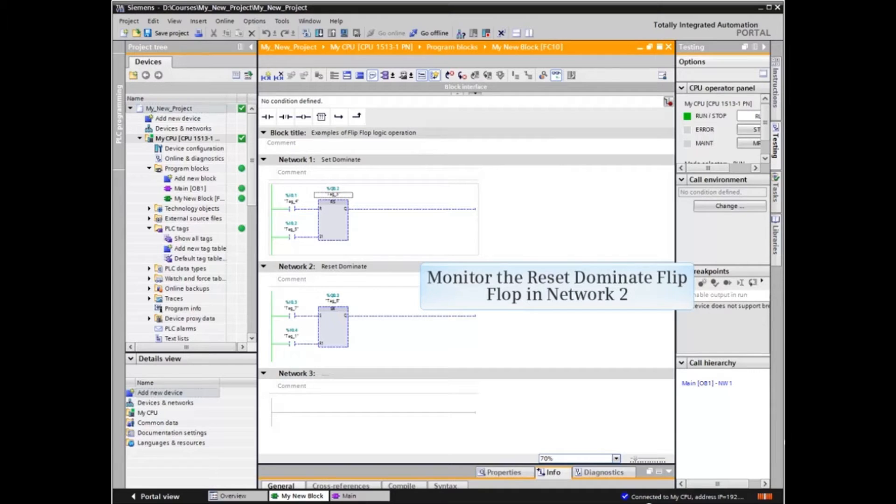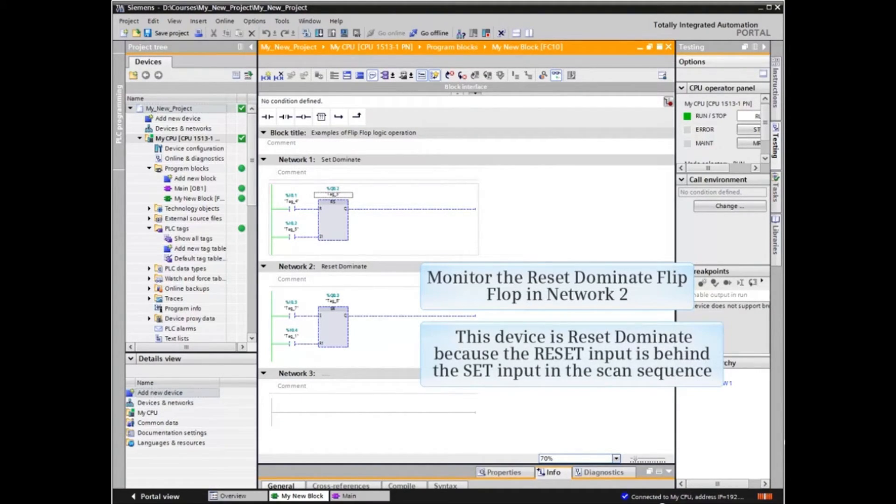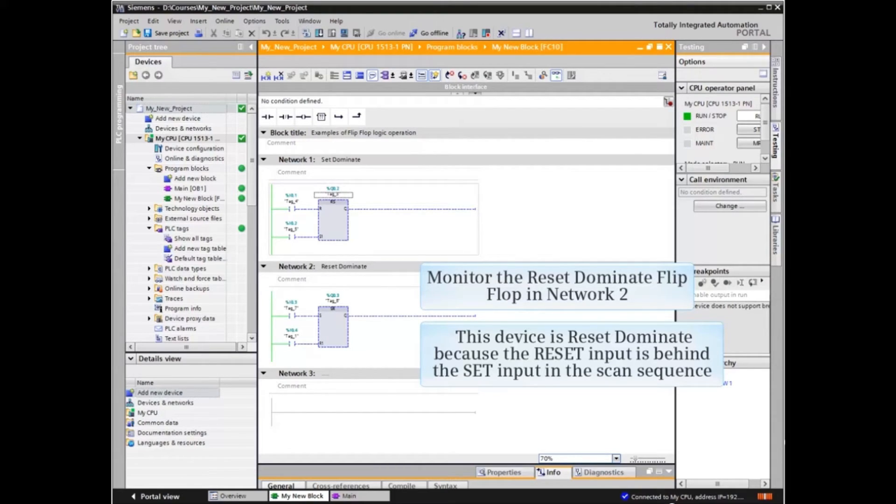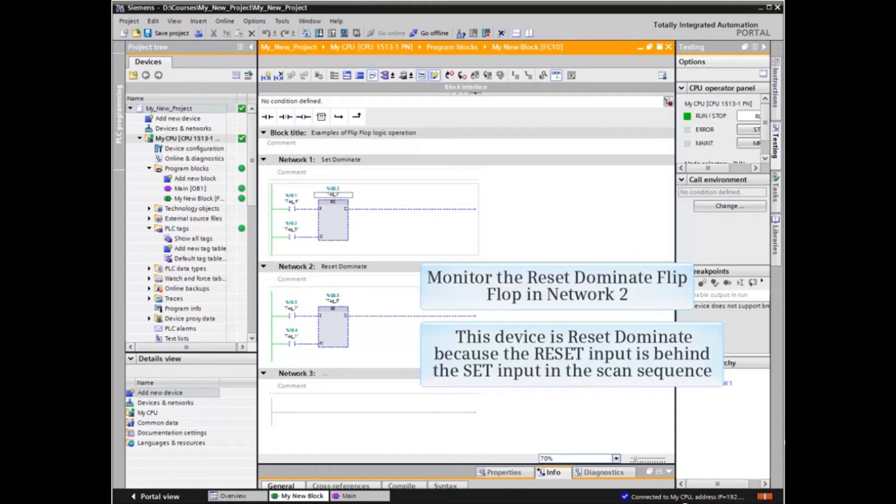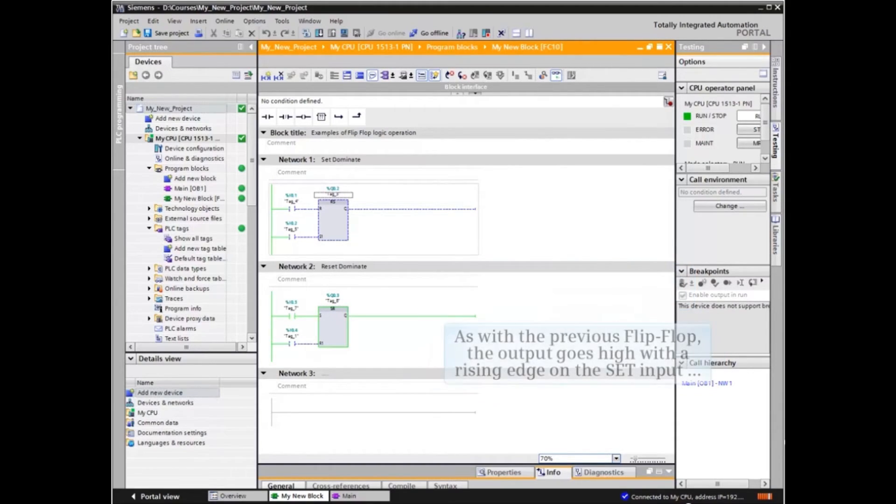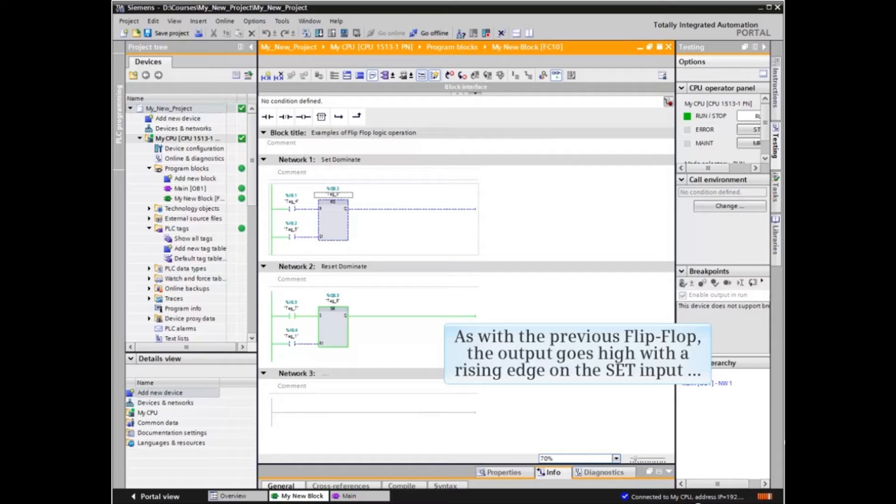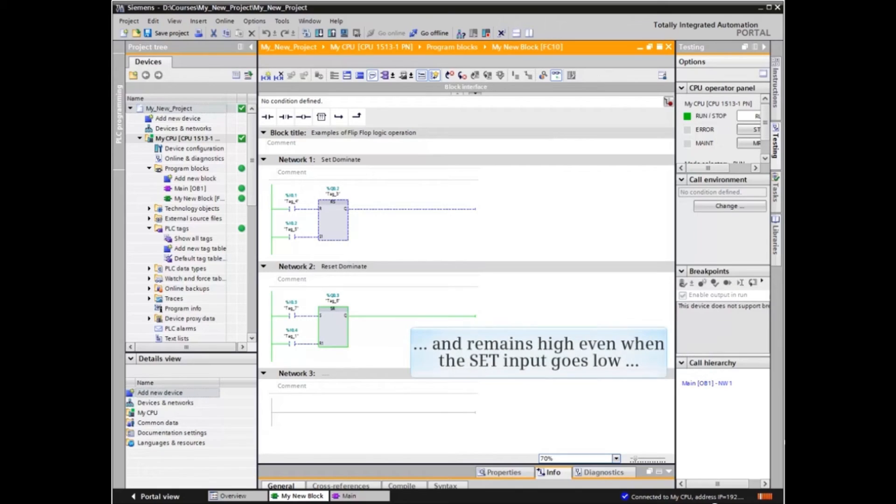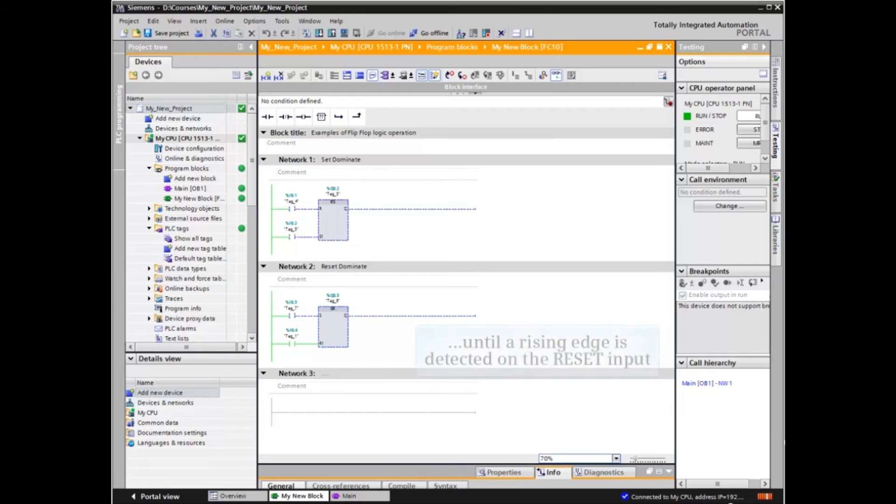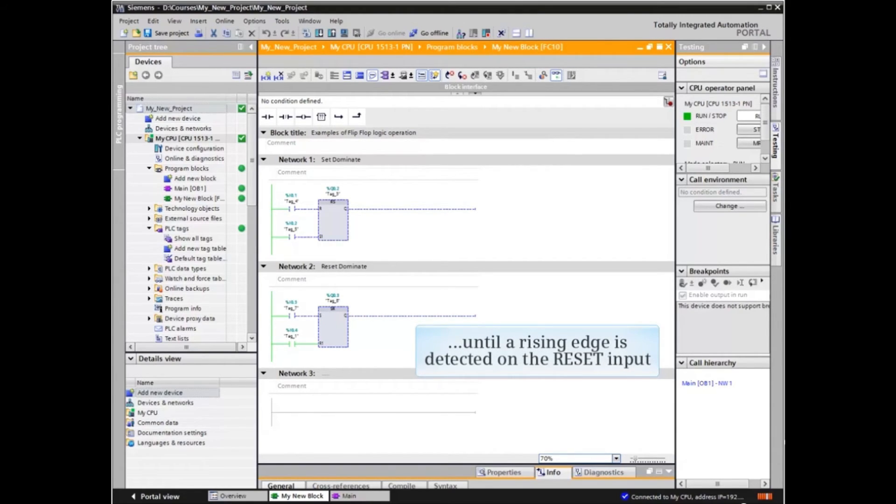Now let's monitor the reset dominant flip-flop in Network 2. This device is reset dominant because the reset input is behind the set input in the scan sequence. As with the previous flip-flop, the output goes high with a rising edge on the set input and remains high even when the set input goes low, until a rising edge is detected on the reset input.